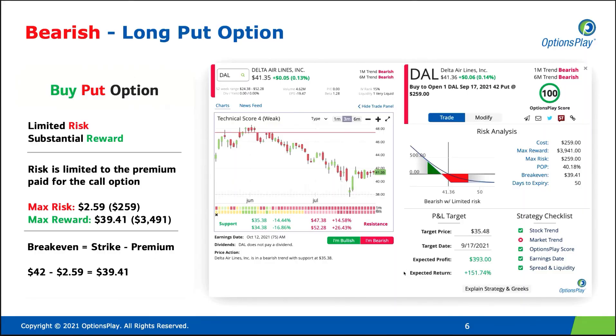Now we look at buying a put option and selling a call option, which is very similar to the first two strategies we discussed, but a mirror image of them for if you have a bearish view on a specific stock. If you believe Delta Airlines is going to decline in value, you might look at buying a put option. Just like a call, buying a put has limited risk in exchange for substantial reward.